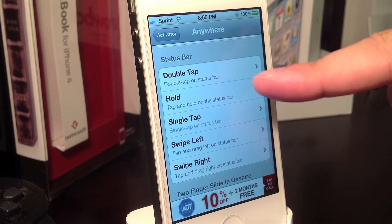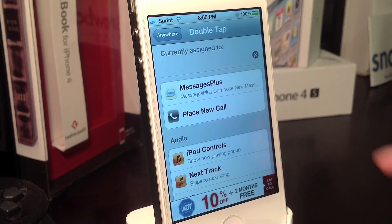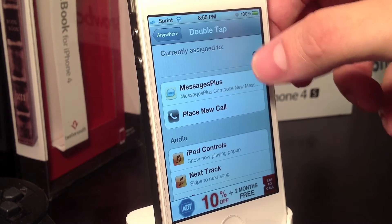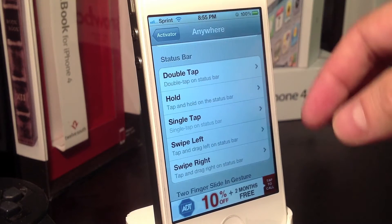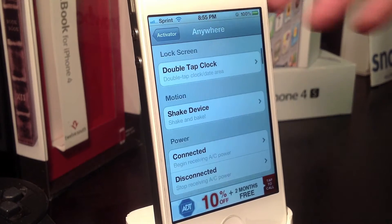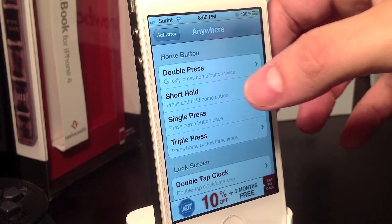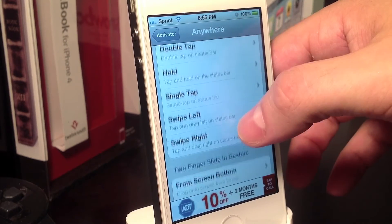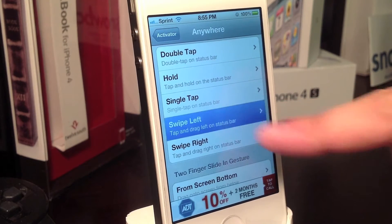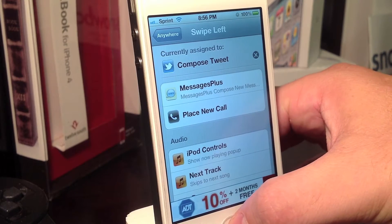One of my favorites is the double tap of the status bar. Once you select the gesture, you can go ahead and select the action for that gesture. In this case I'm going to select Messages Plus — it is a quick compose option for text messaging. I'll double tap and there you go. I can go ahead and send a text message to anybody anywhere on my iPhone.